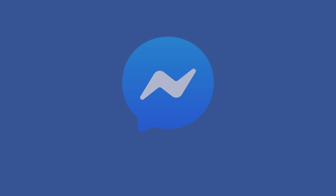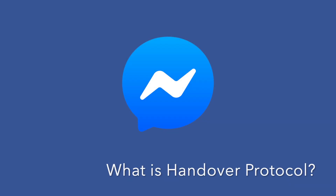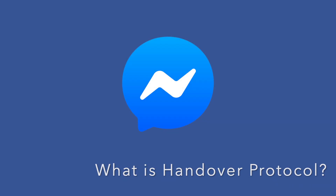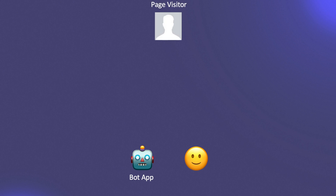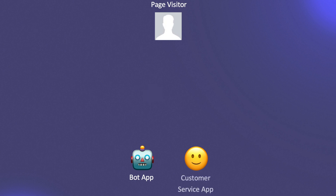So what exactly is Handover Protocol? Well, let's say you have two apps. One is a straightforward Messenger bot. It engages with page visitors and provides them with information in response to predefined queries and keywords. Your other app is a customer service app, which connects to live human operators.